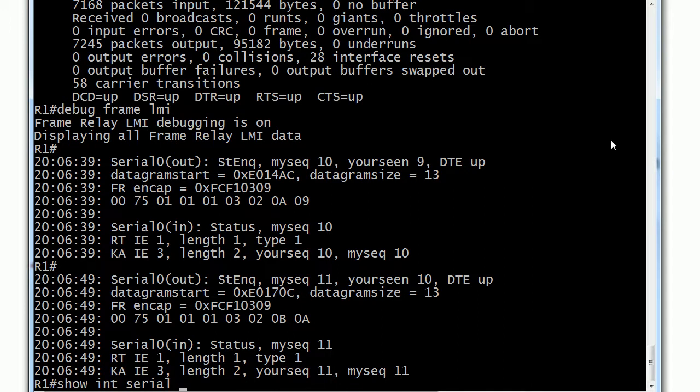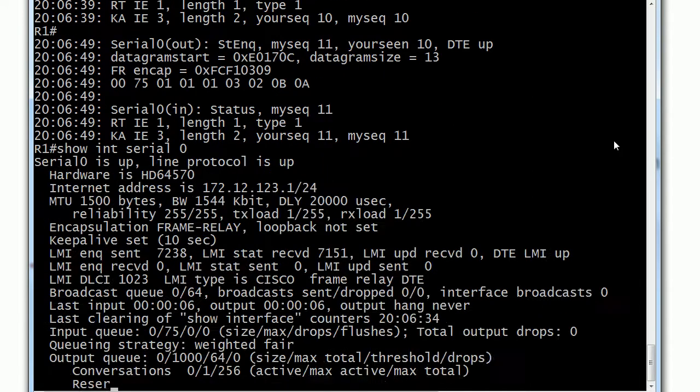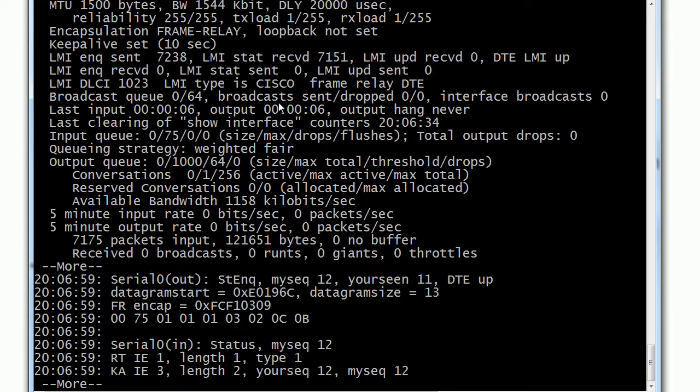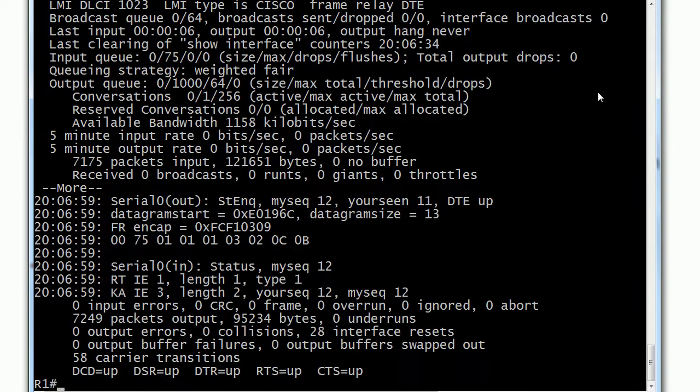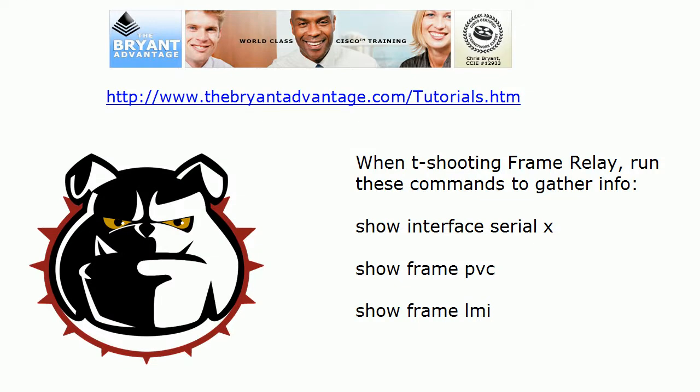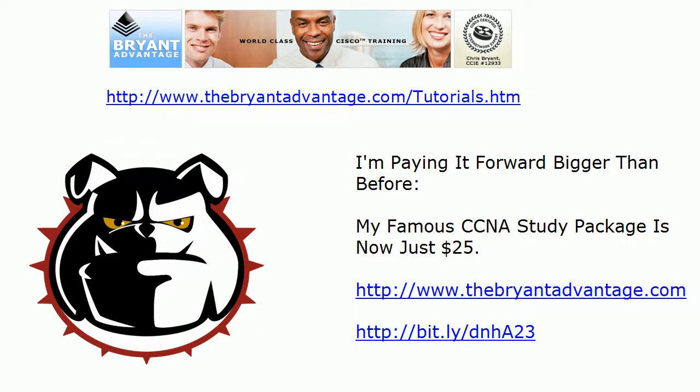I'll run show interface serial one more time before we leave. You can see right there: Serial 0 is up, line protocol is up. And always, always, always when you're leaving a client site, run 'u all'—that's short for undebug all—and make sure that you've turned all the debugs off. Be kind to your client and he will be kind to you.